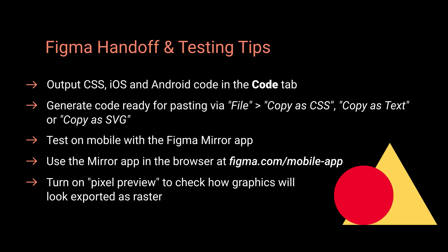So that's five tips to help you with handoff and testing in Figma. Thanks very much for watching this video and I will see you in the next one.